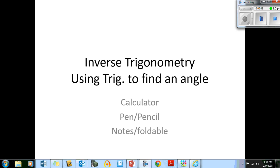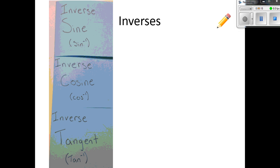Hello geometry folks and welcome to inverse trigonometry. Today we're going to be using trig to help us find an angle inside the triangle. You need a calculator, a pen or pencil, and your notes or the foldable that I gave you in class. Let's get started.